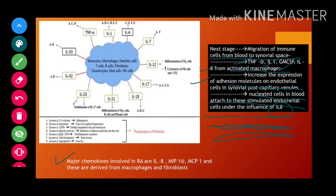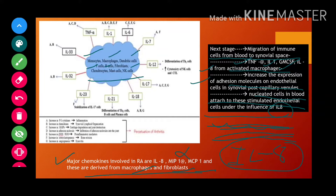The major chemokine to keep in mind is IL-8, which is also a chemokine. Along with IL-8, MIP-1 alpha and MCP-1 are also important chemokines released by macrophages and fibroblasts. As you can see in the diagram, monocytes, macrophages, dendritic cells, T-cells, B-cells, and fibroblasts — all types of cells release different cytokines. Immune cells migrate from blood into the synovial space, where each releases its own cytokines.